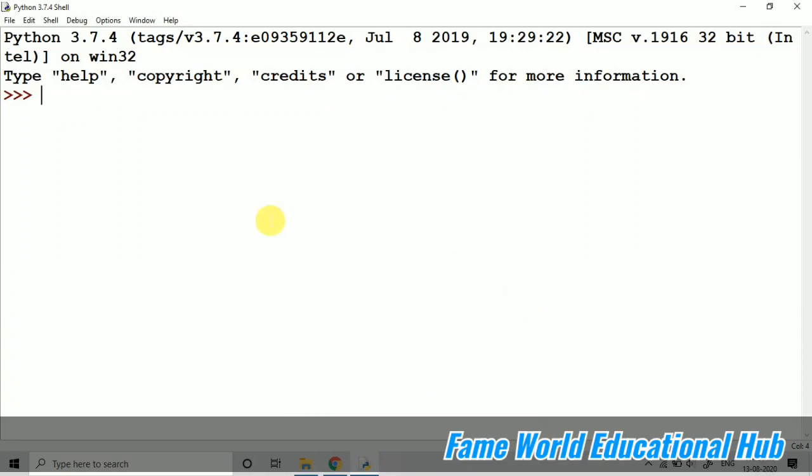Hello everyone, welcome to Fame World Educational Hub. Myself Aishwarya Saksena.